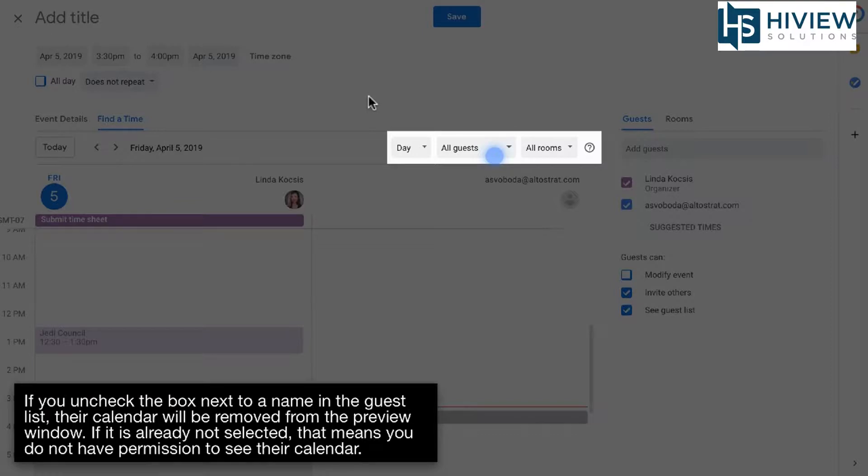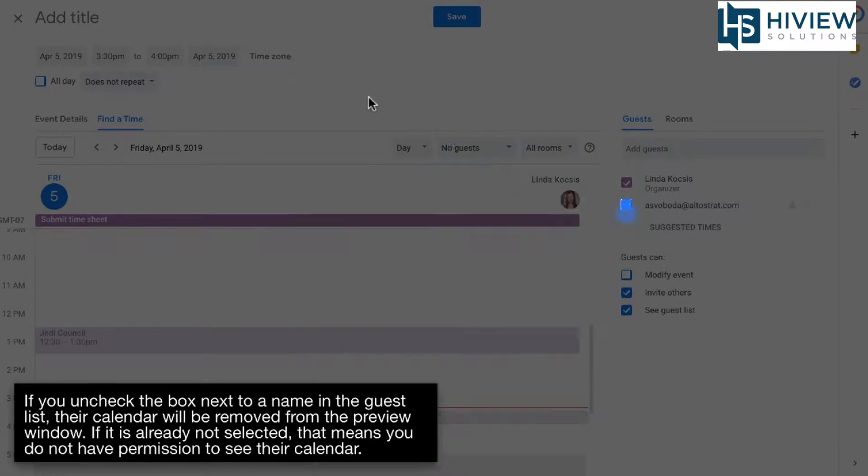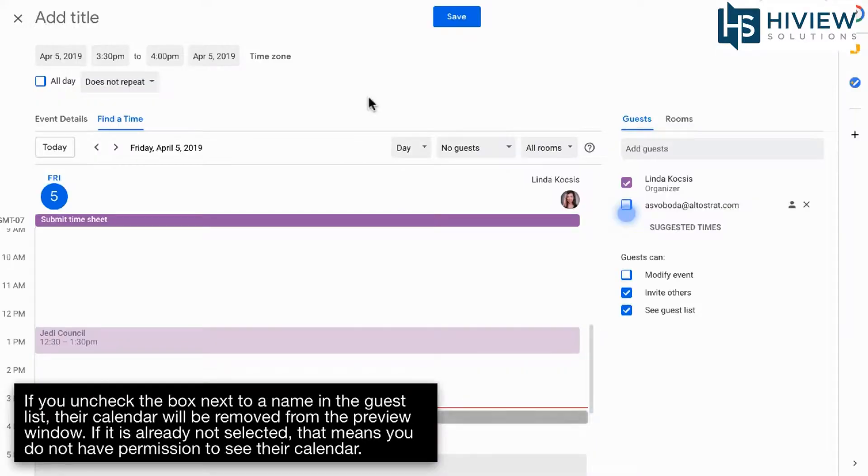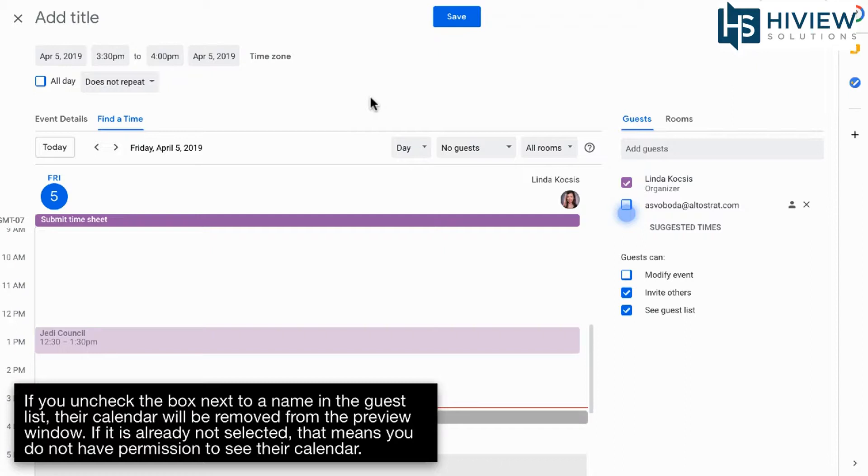If you uncheck the box next to a name in the guest list, their calendar will be removed from the preview window. If it is not already selected, that means you do not have permission to see their calendar.